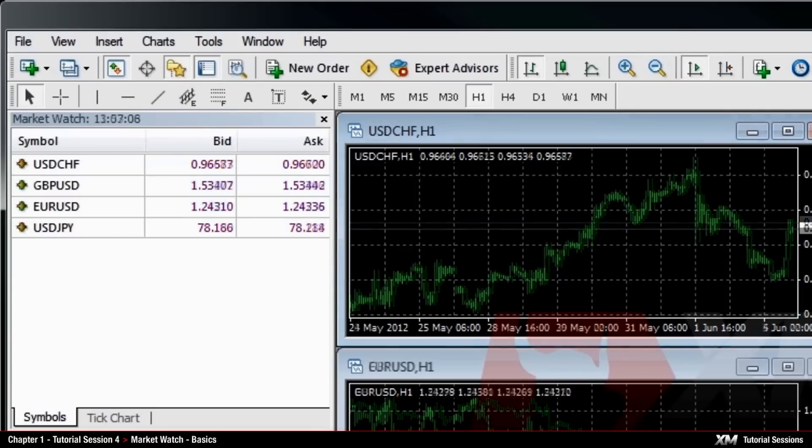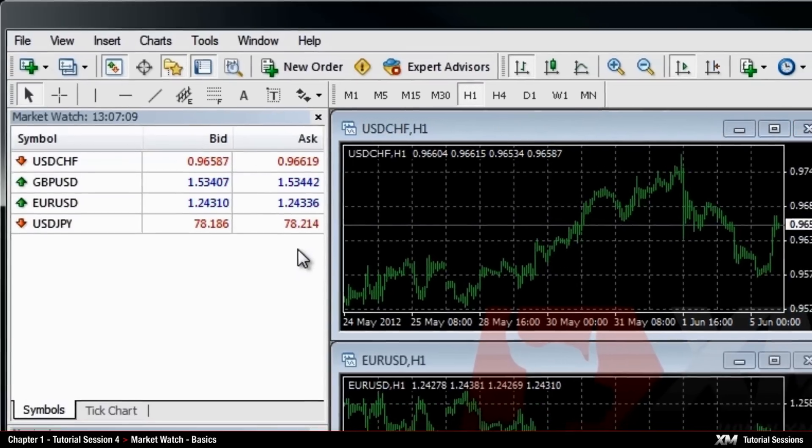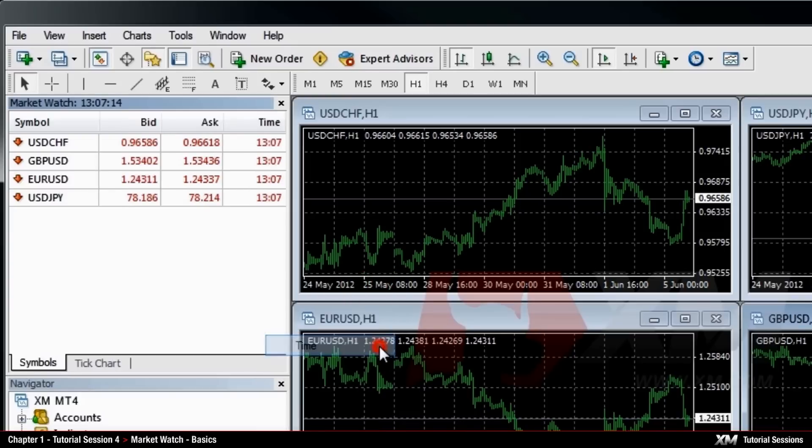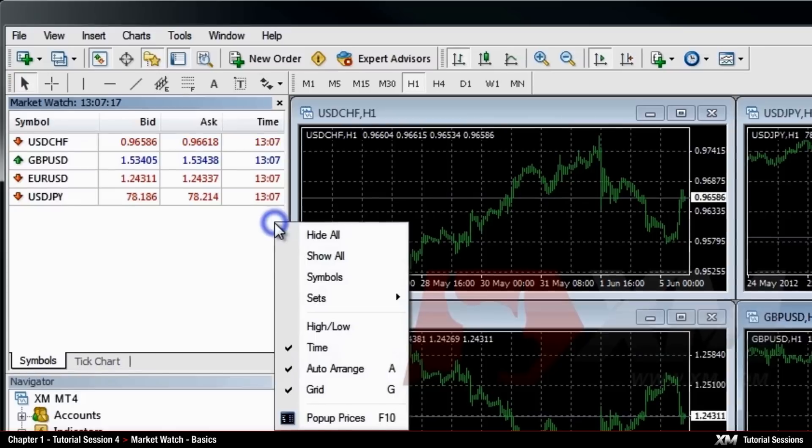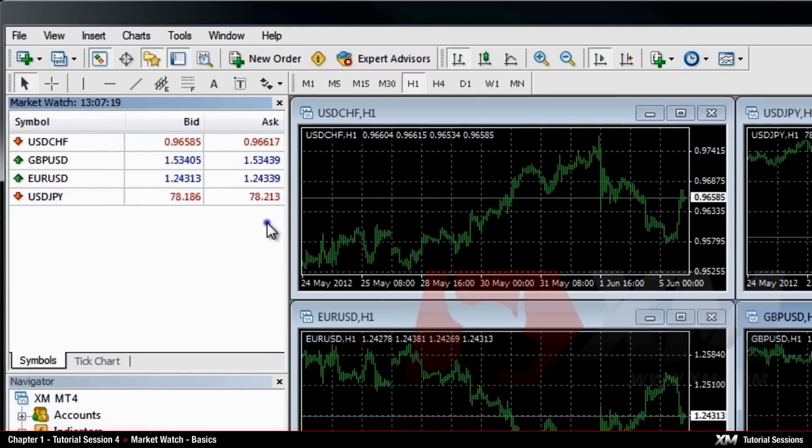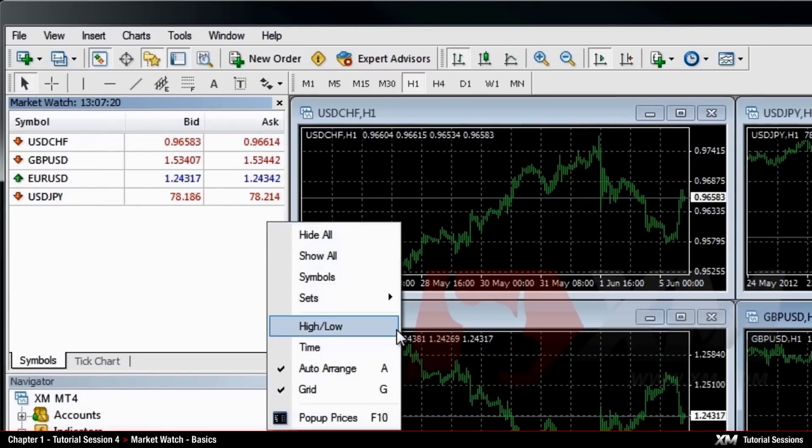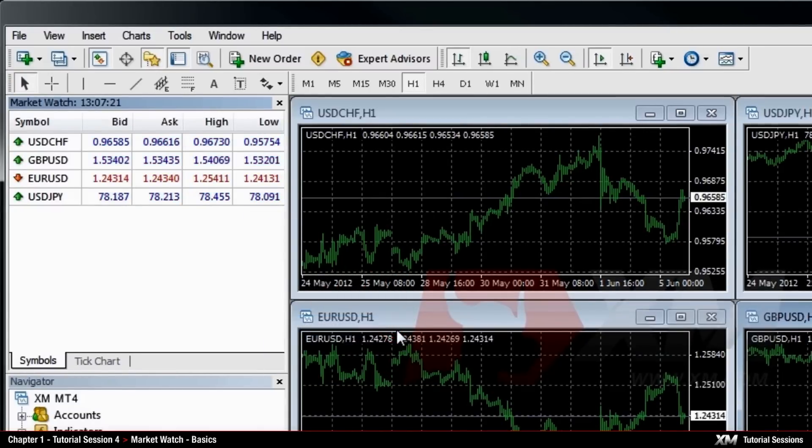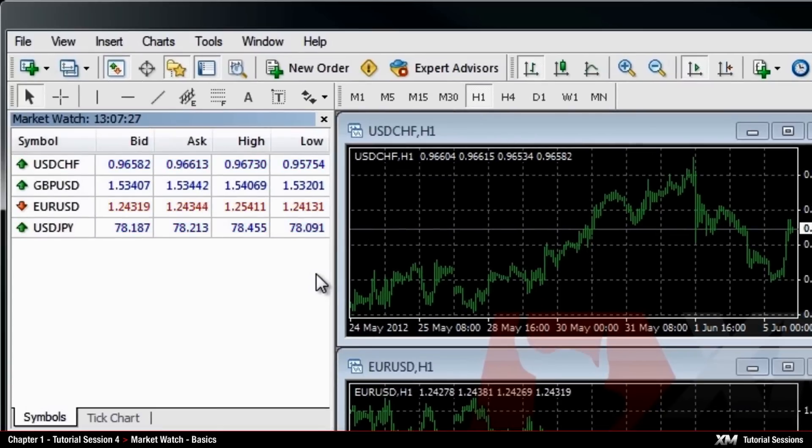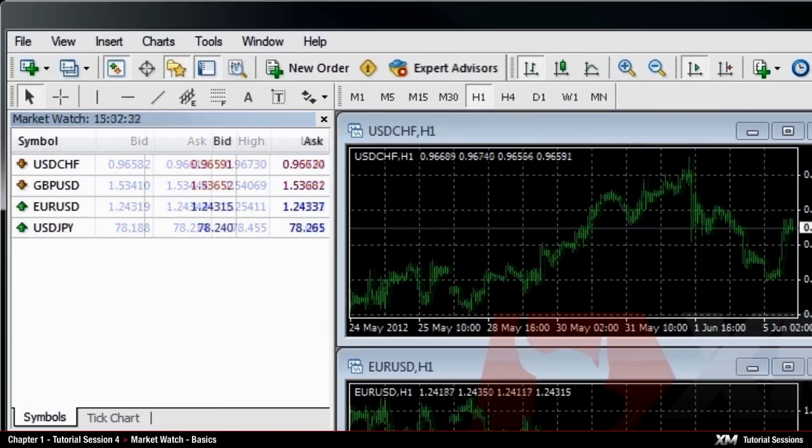By right-clicking on the panel, the drop-down menu appears with several useful options, such as the time – this option shows the time of the last update of the quotes on a specific symbol – or the high-low, which displays the highest and lowest recorded quotes of the specific instrument in that particular minute.